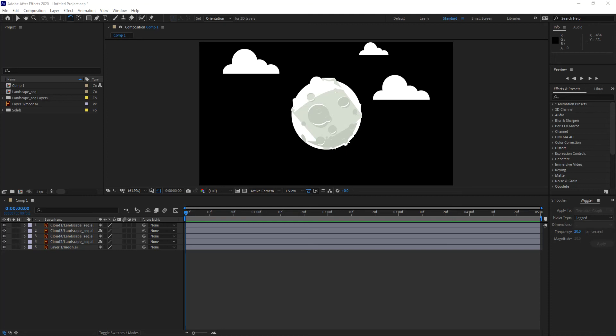In a previous video, we learned about pre-compositing and used it to collapse several layers into one single layer. Pre-compositing allows us to do two things: collapse layers into one single layer — almost like grouping layers in Photoshop — or to reverse the order in which rendering happens in After Effects, as seen in the example from that module.